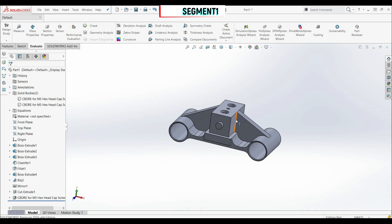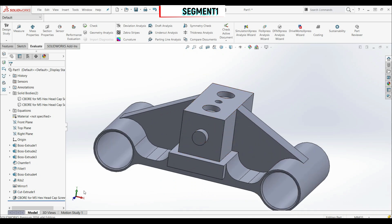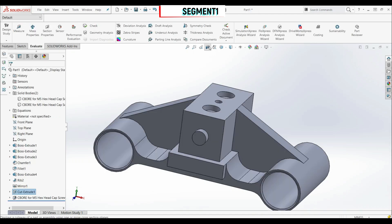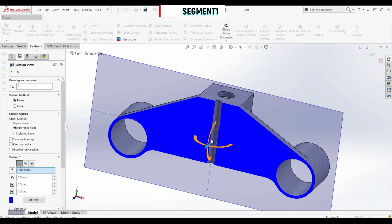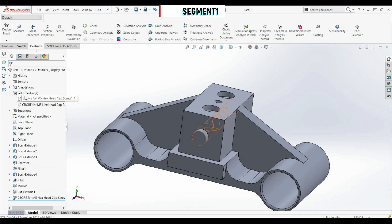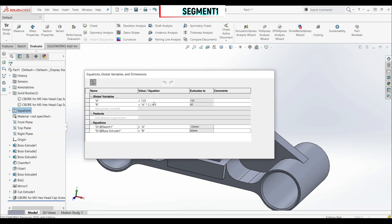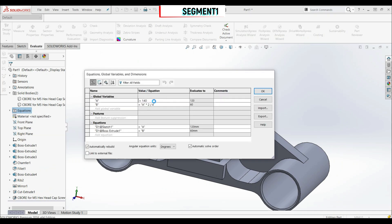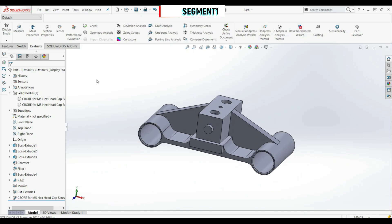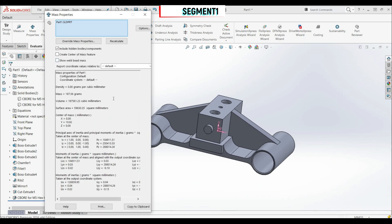In task 2, we have to modify the previous model — this hole now goes through all. Let's go to Cut Extrude 1, Edit Feature, and in the dialog box also select the cylinder. Let's click OK. In the section view, we can now see the hole goes through all. Now let's change the global variables: go to Equations > Manage Equations, set A to 140 millimeters. B remains the same formula. Let's click OK and calculate the mass — we have 187.56 grams, which is the correct result.